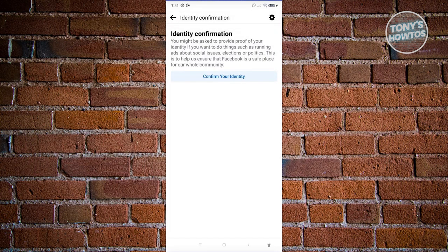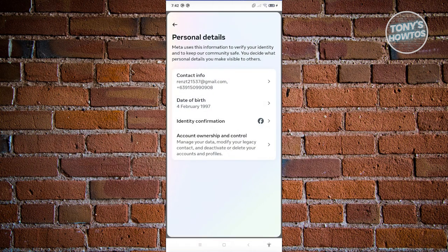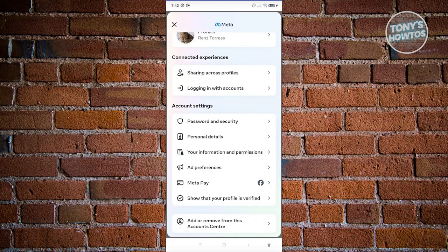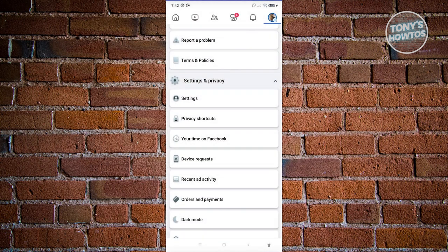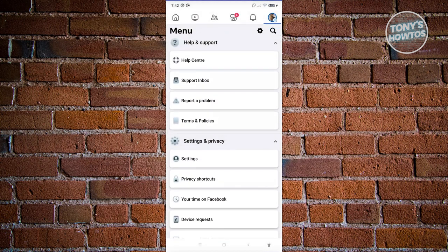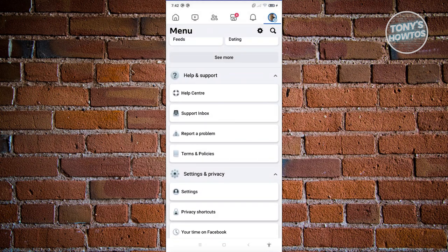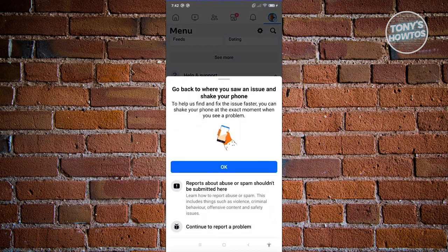But if that doesn't solve your issue, then most likely you need to reach out to support to fix this. Go back into your Settings, go to Help and Support, and click on Report a Problem.